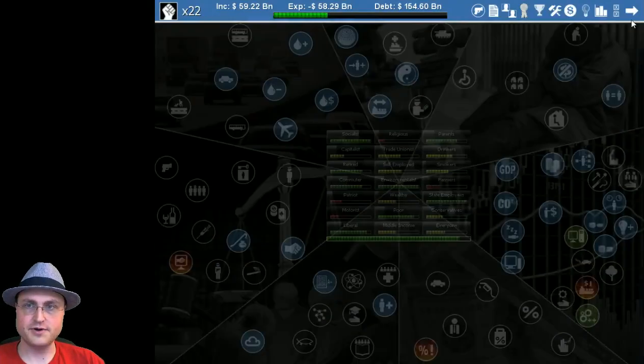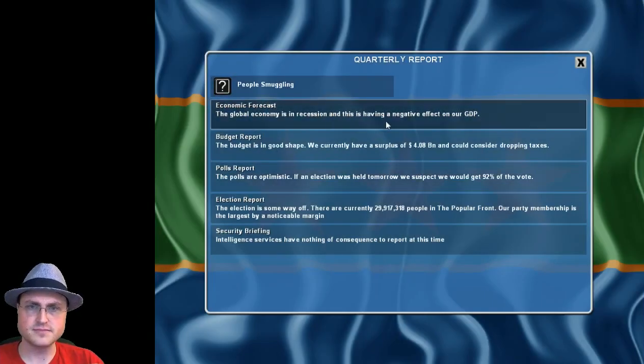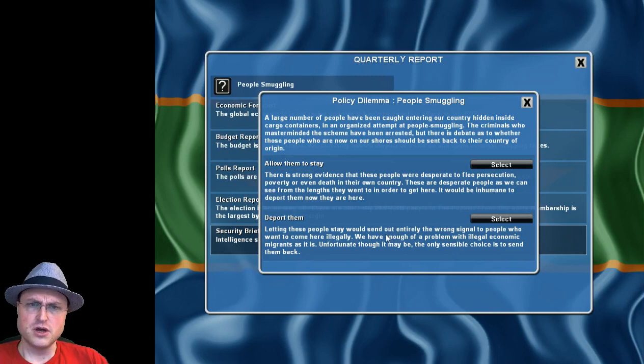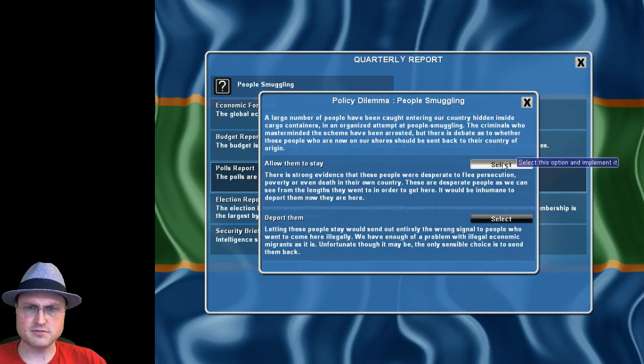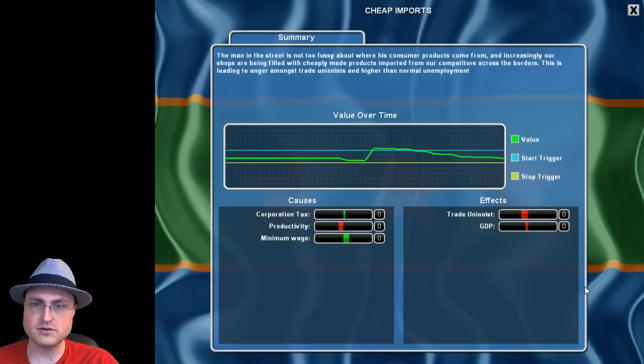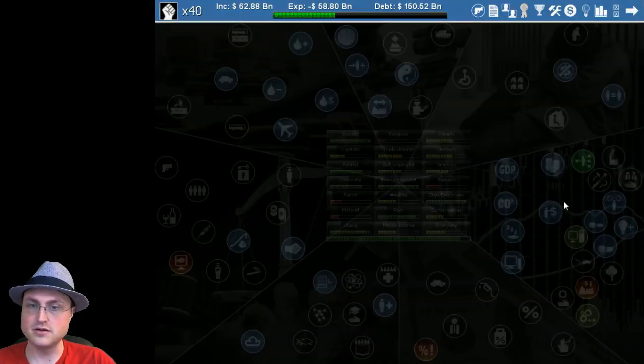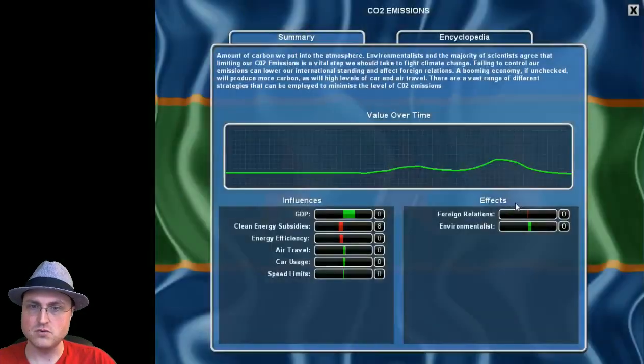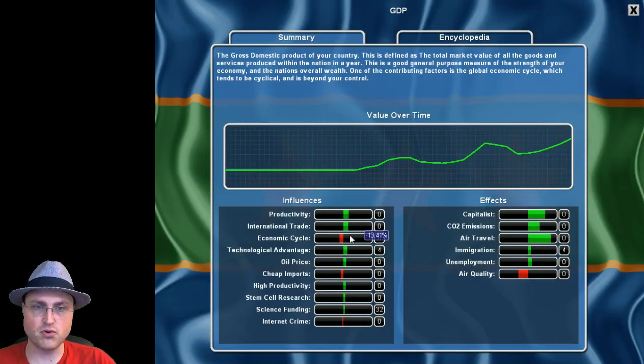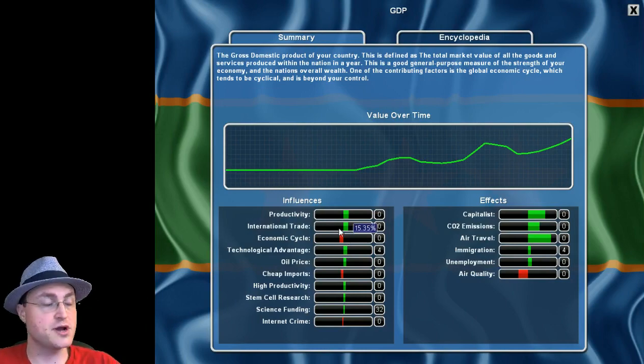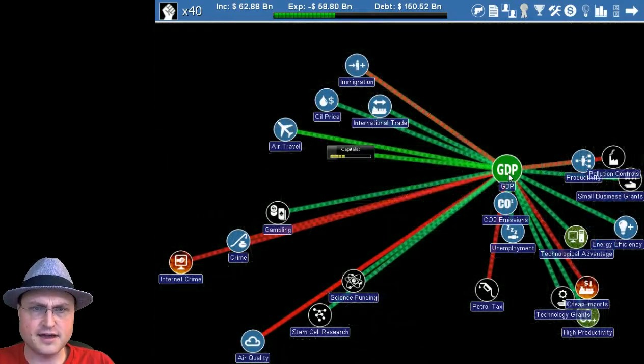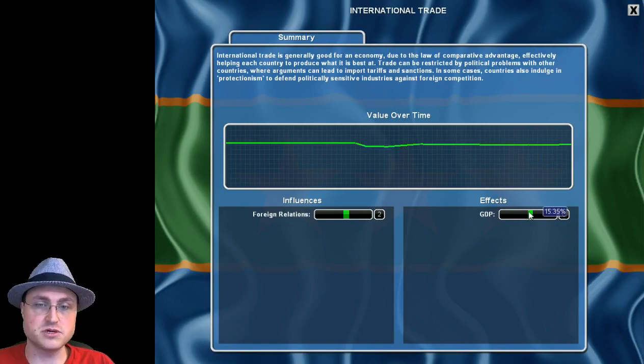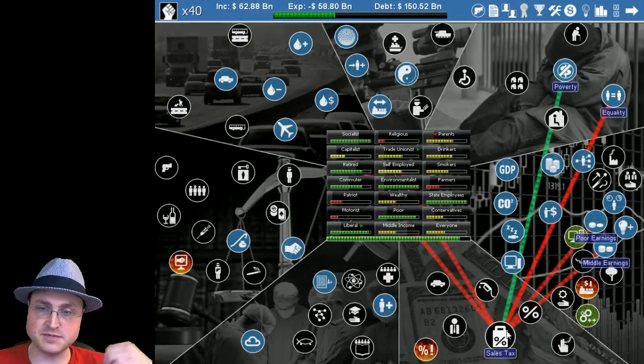We're working our way towards a utopia you just watch. We have a surplus even though we're still in a recession. Lots of people smuggling here, yeah we're gonna let them stay. If they want to come to our country that's fine. 92% of the vote, 92 people would vote for us, how sick is that. Productivity is shooting up, all these things are helping the GDP. Despite the fact that we're in poor economic cycle this is incredible. It pays to be nice people.